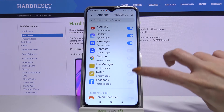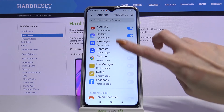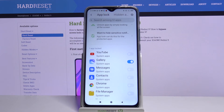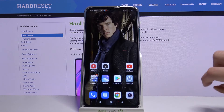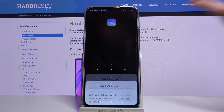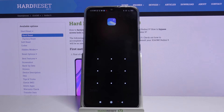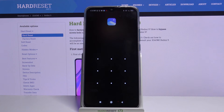For example, I only want to lock my gallery, so I will leave this switcher blue, go back and now when I try to access gallery, I can see that it requires pattern. Thanks so much for watching. If you enjoyed this video, don't forget to leave a like, comment and subscribe. Bye!